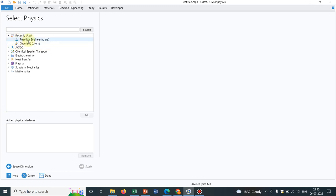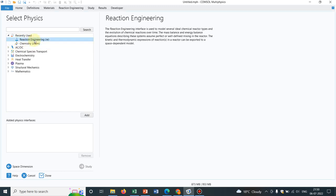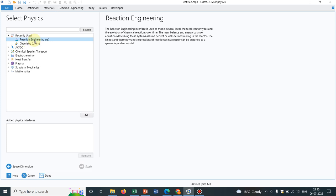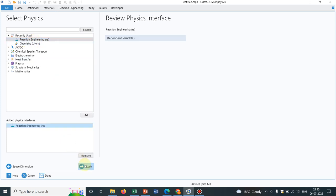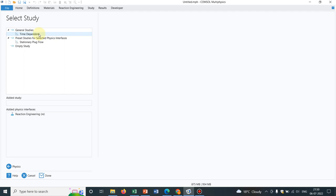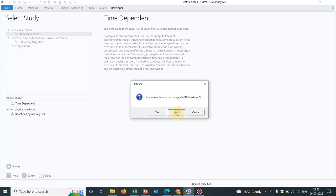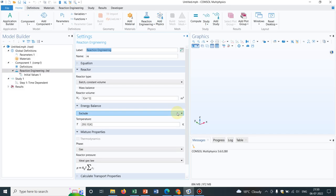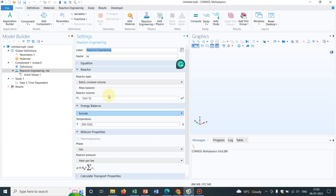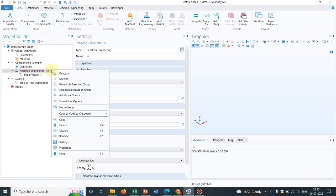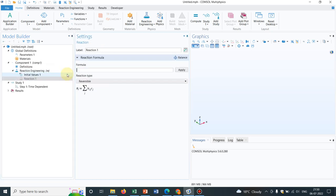Now let me take one example. Say, reaction kinetics, reaction engineering. This is the name of the physics here. And as it depends on time, obviously I should take time dependent option. Now I'll just show you the options. I'll not do any simulation today. So just right click on reaction engineering. And you have multiple options, but we should be interested in this reaction.